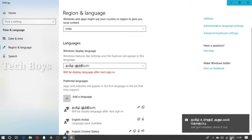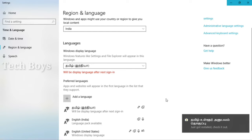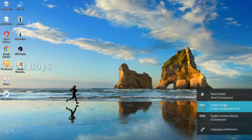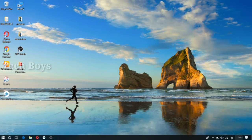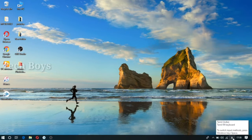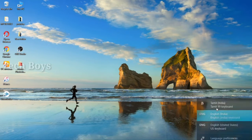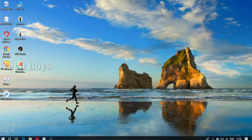You can change the name of the page and then close the page. Now, how do you type in Tamil? You can change the name of the language to Tamil language.